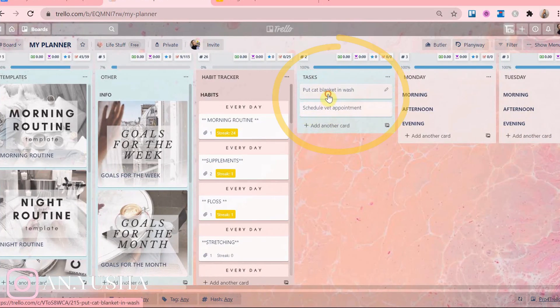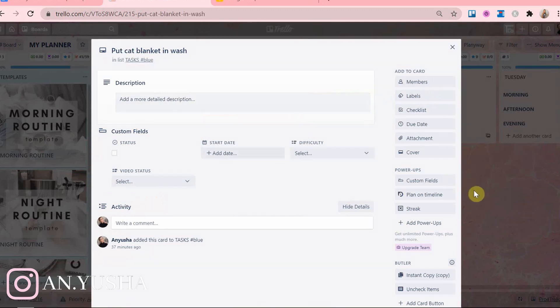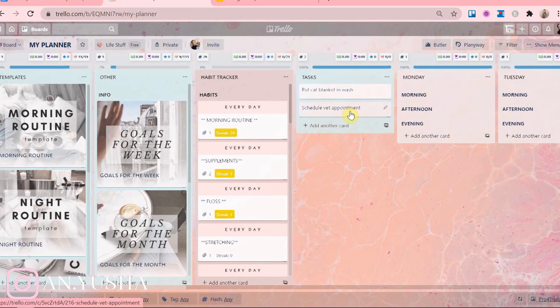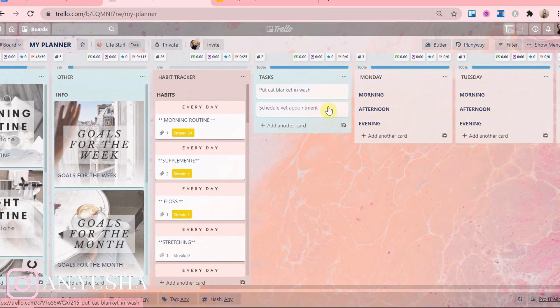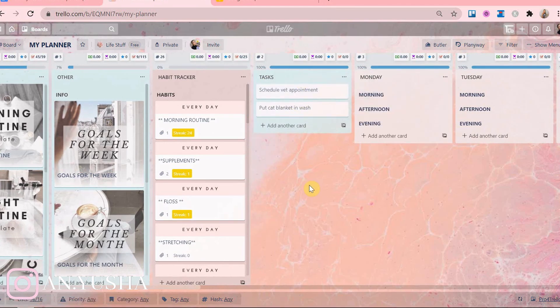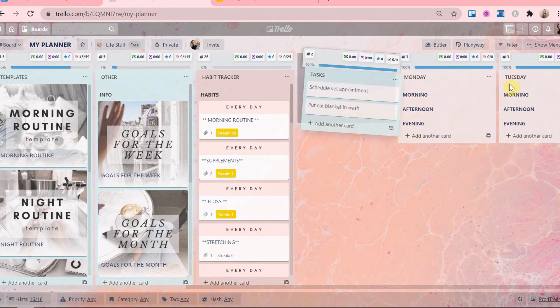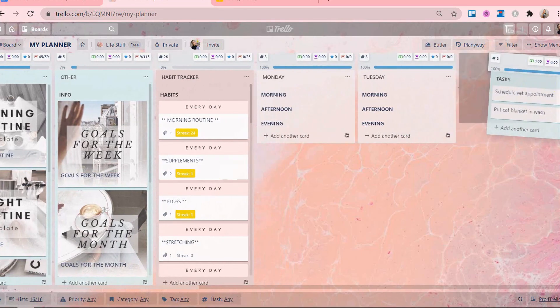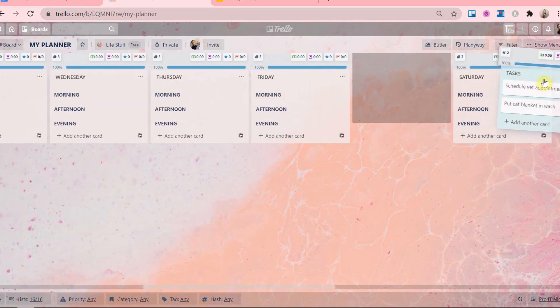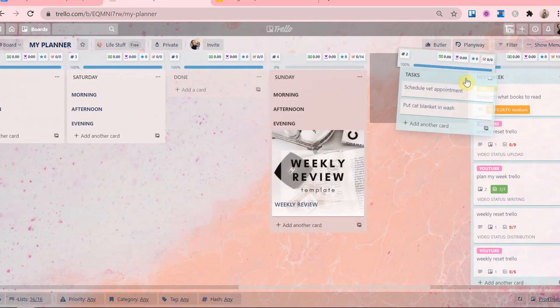In Trello I have this list called Tasks. This is where I add all of the things that I want to or have to do the upcoming week. It's essentially a brain dump. As you can see I've added a few tasks to this list from my Google Keep. Now I will show you where I get my tasks.